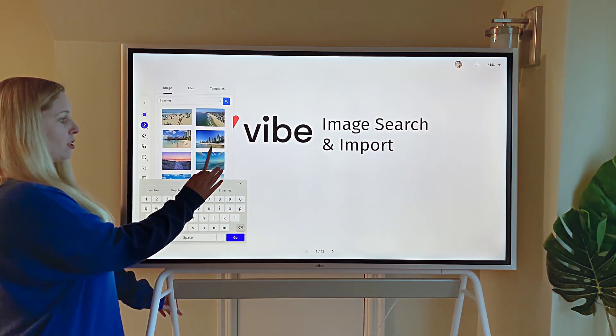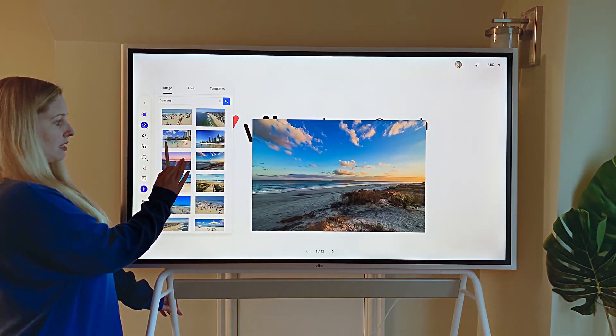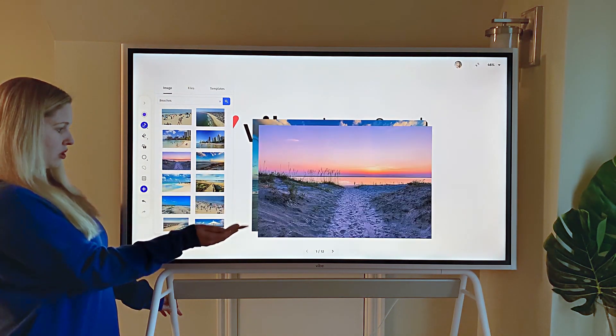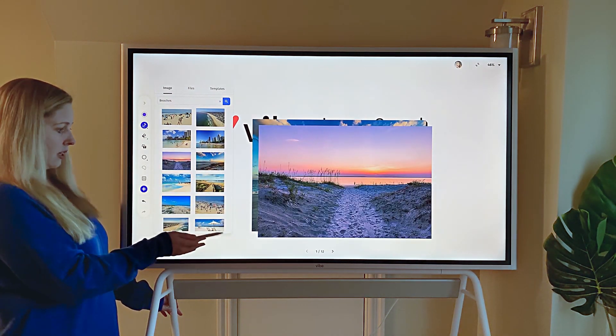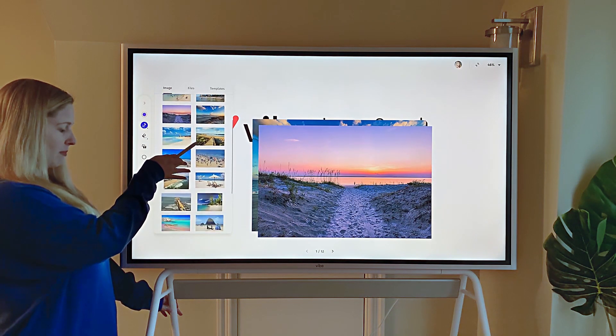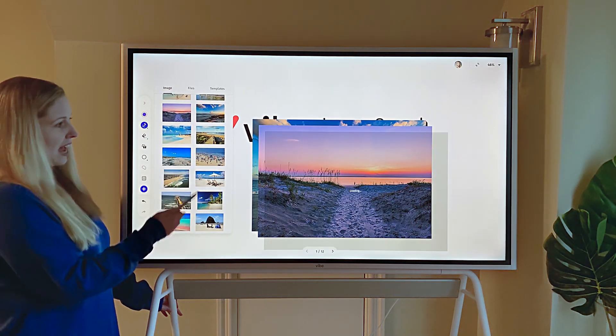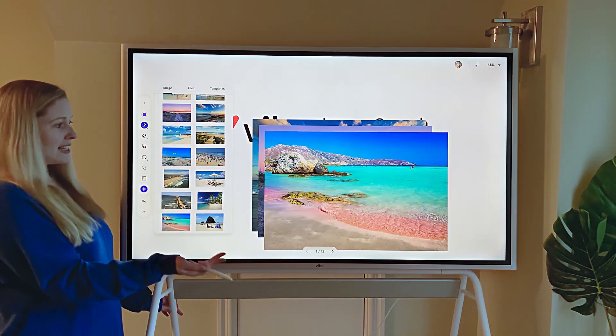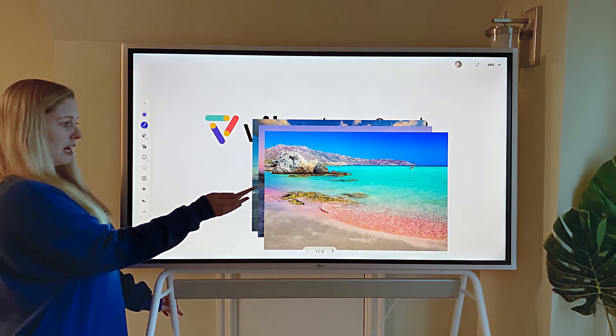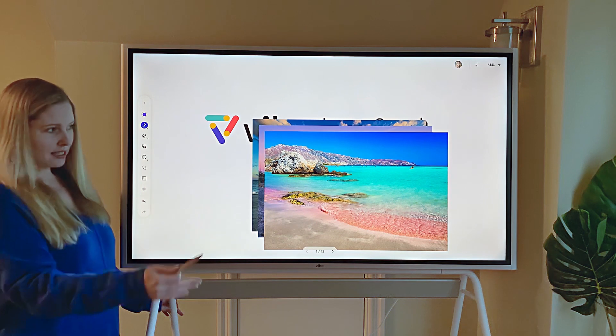While this is open, you can even select multiple images if you want to bring a lot of beaches into your canvas. And then when you're done, you simply tap the screen to exit out.